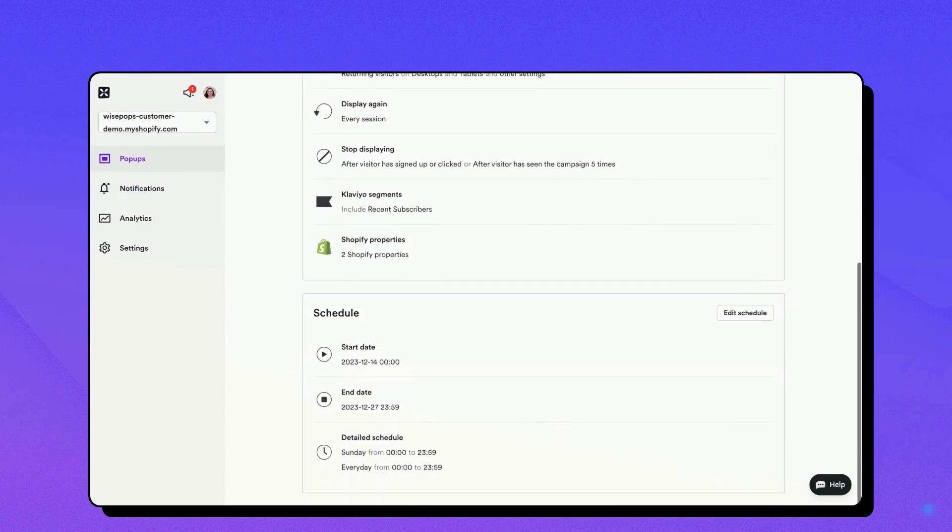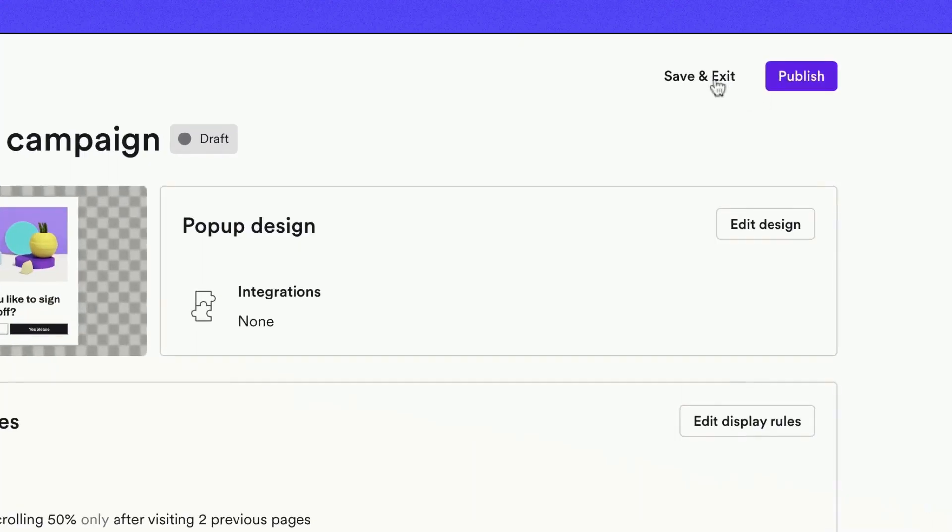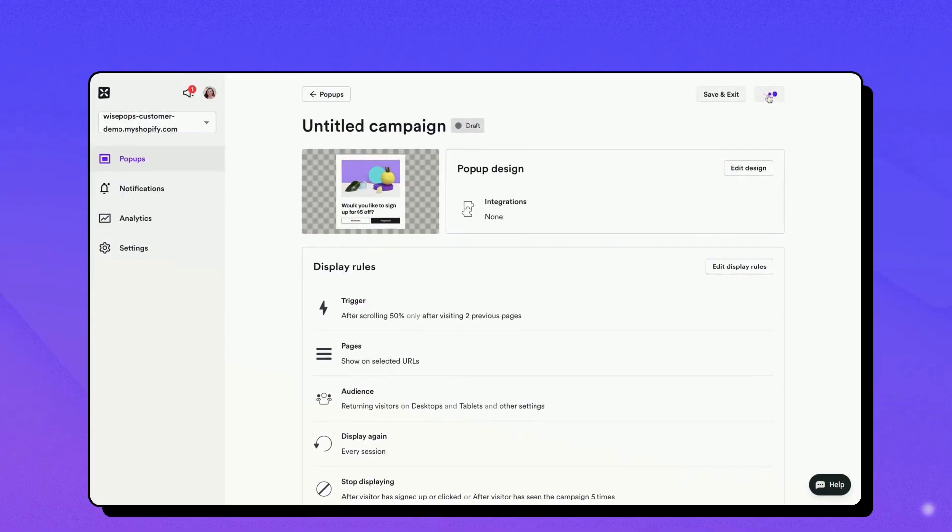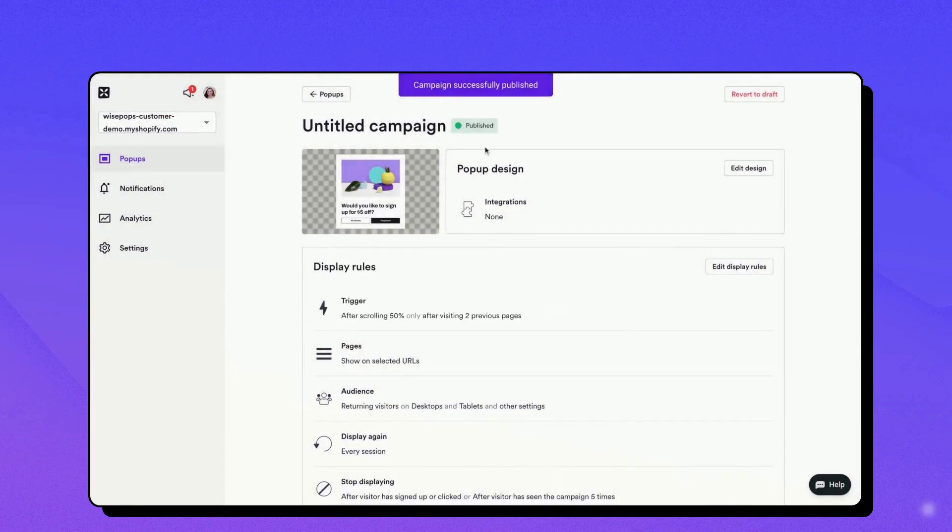You now have two options: save and exit, which allows you to come back and finish your campaign later, or publish, which will activate your campaign instantly.